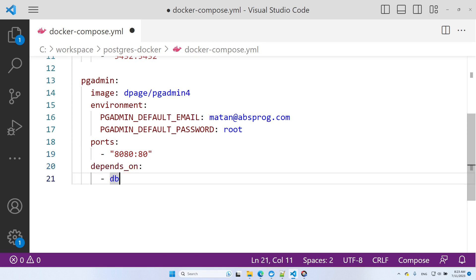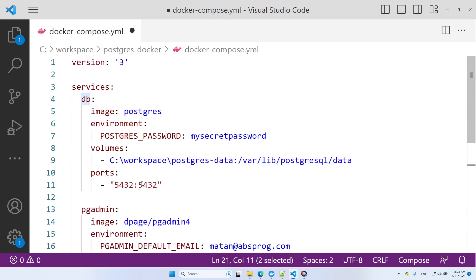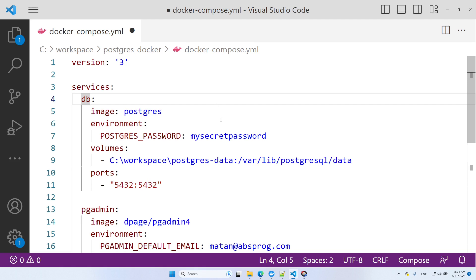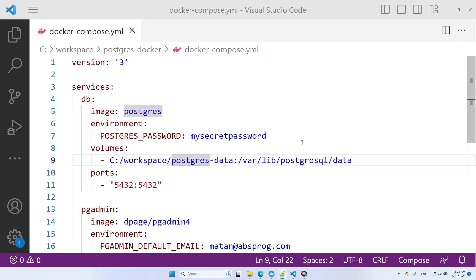I wrote here db because this is the name of the PostgreSQL service. Just to be on the safe side, maybe I'll replace the backslashes with forward slashes in the volume definition. Okay, so we're done with writing our Docker Compose file. Now we can run it.